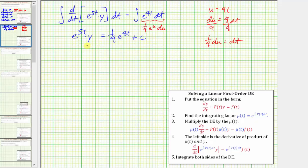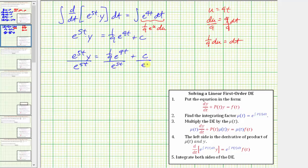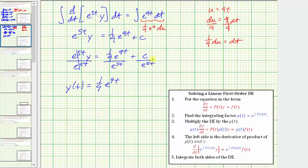Solving for y, we divide both sides of the equation by e^(5t). When dividing with the same base, we subtract the exponents: 9t minus 5t gives 4t. So y of t equals 1/9 e^(4t) plus C divided by e^(5t). We can also write the last term as C times e^(negative 5t), since moving a term with an exponent across the fraction bar changes the sign of the exponent. Thus y(t) equals 1/9 e^(4t) plus C times e^(negative 5t).